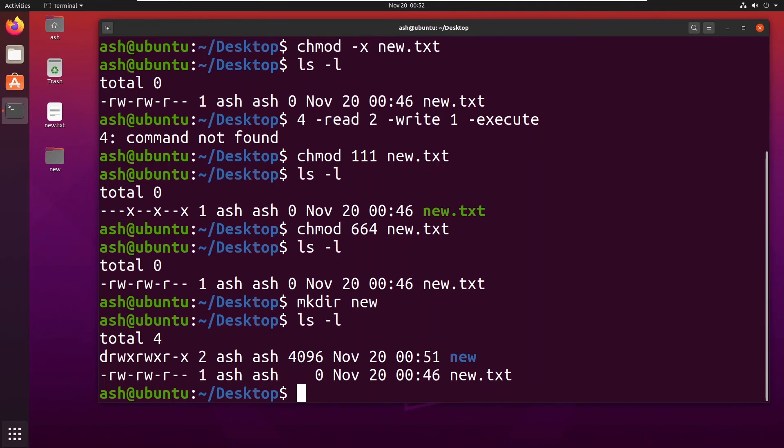You might have a question in your mind. For example, I want to make a file itself which has all these permissions available. So you could also use a command called umask.